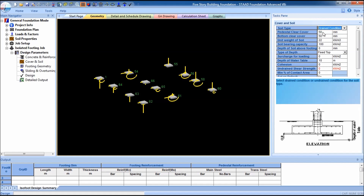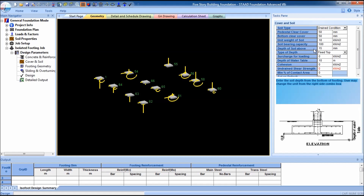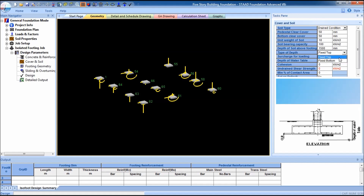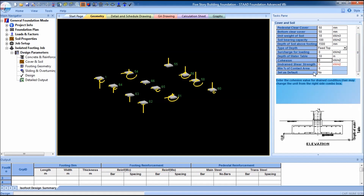For me it is drained condition. Side cover is 50, bottom clear cover is 50. Unit weight of soil is generally 11 to 18 — I'm going to select 18. Soil bearing capacity is 100. Depth of soil above footing is 1500 millimeters or 1.5 meters. For type of depth, you can fix the top and extend to the bottom, or fix the bottom and extend to the top — we have to fix the top.